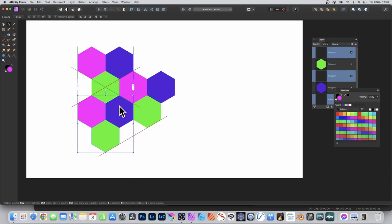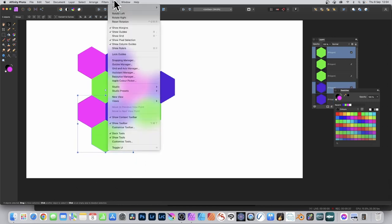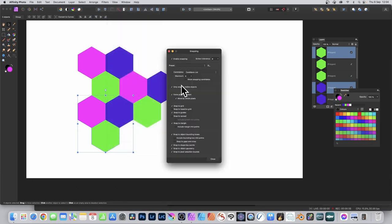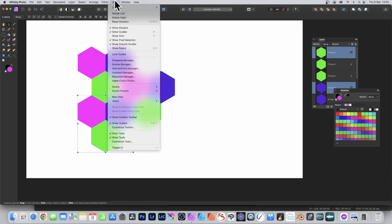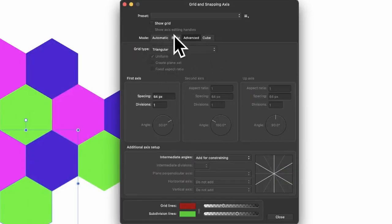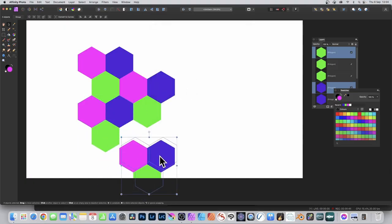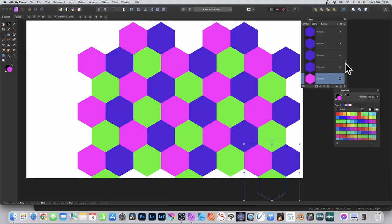You can do that by going to the view menu and down to snapping manager. Enable snapping and close. Also go to view and down to grid and axis manager. Go to the advanced section and set grid type to triangular. You don't need to show the grid, and you can continue to add more designs.